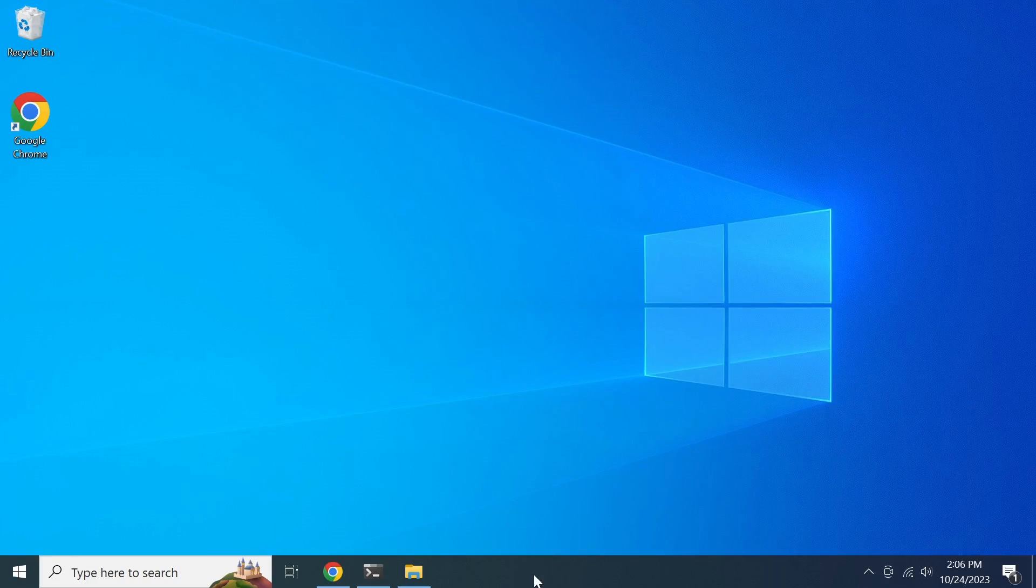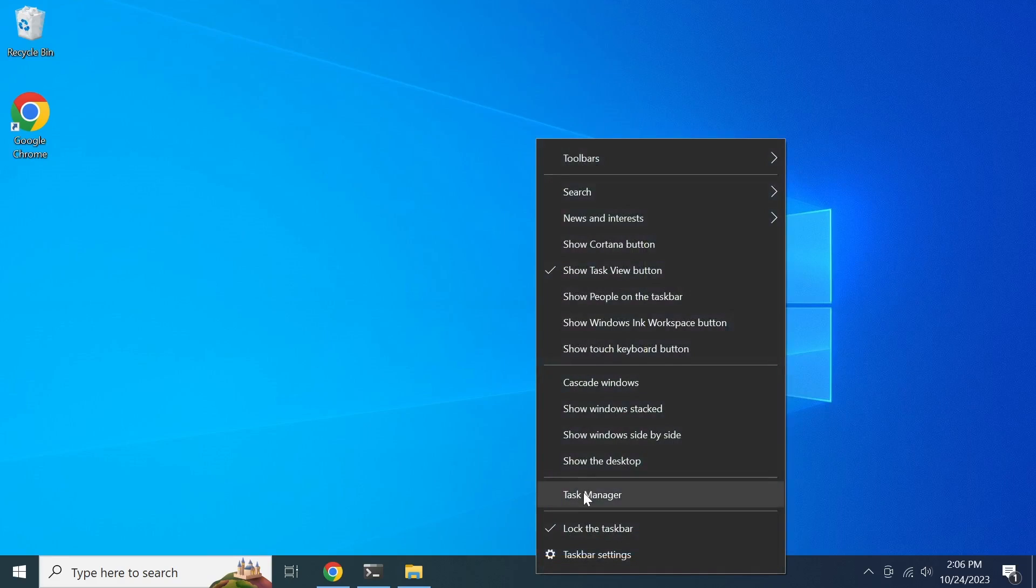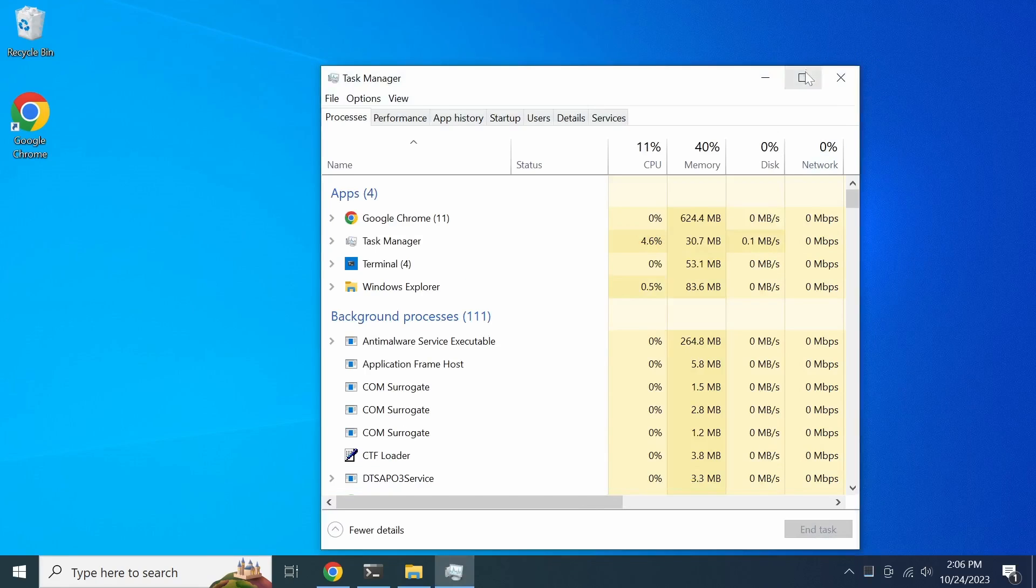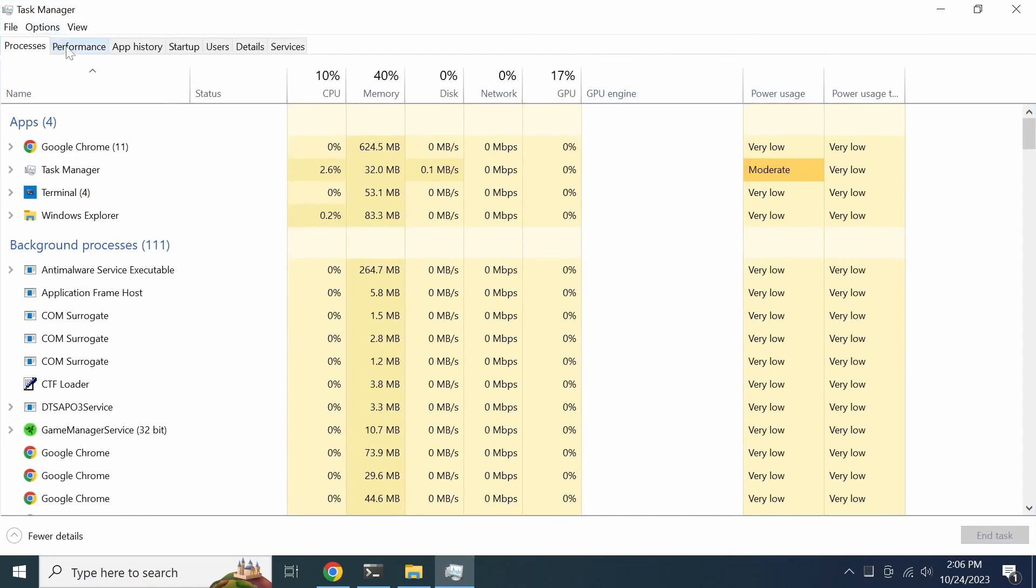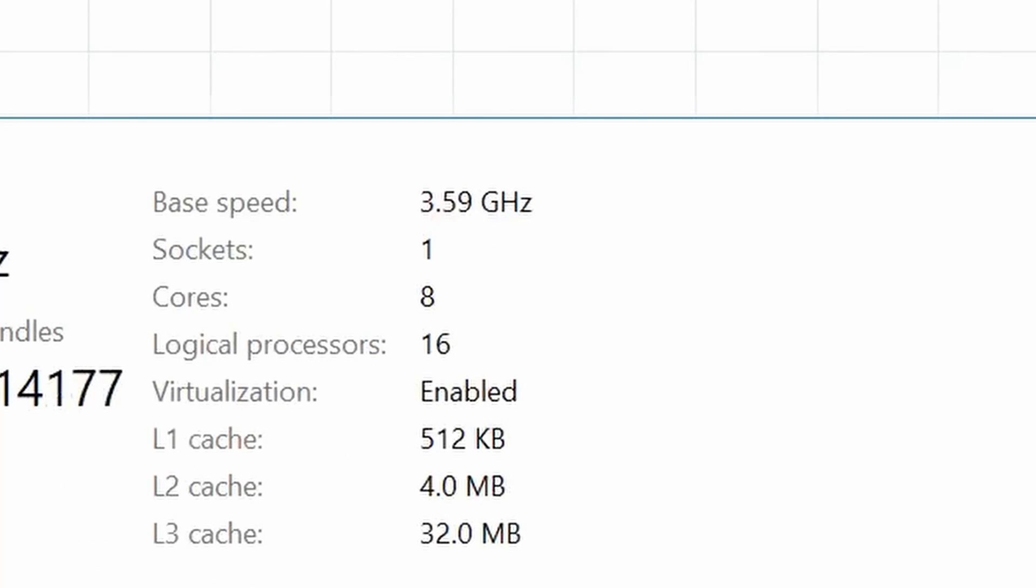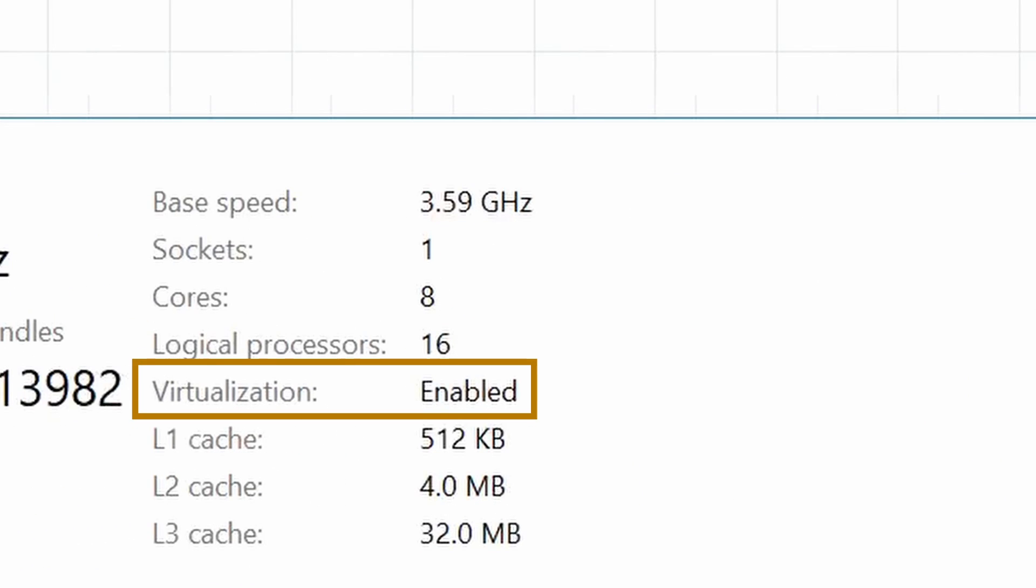There are several different ways you can check if virtualization is enabled on your Windows computer. One quick way is to open the Task Manager and navigate to the performance tab. Under CPU performance, you'll find the virtualization status.